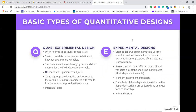Moving further down the continuum, we go to the quasi-experimental design, which is often referred to as causal comparative. It seeks to establish a cause-effect relationship between two or more variables, which was not done in the correlational study. In a correlational study, we only look at association between variables, not cause and effect. In the quasi-experimental design, there is no random assignment of subjects — the researcher does not assign groups and does not manipulate the independent variable. Control groups are identified and exposed to the variable, and results are compared with groups not exposed. We use more advanced types of inferential statistical methods.